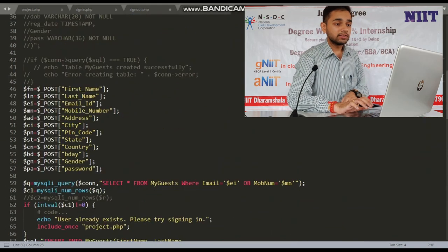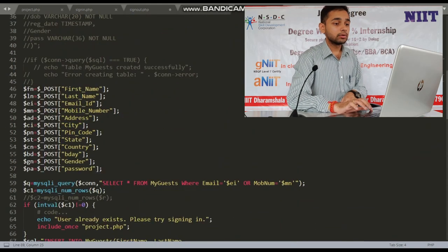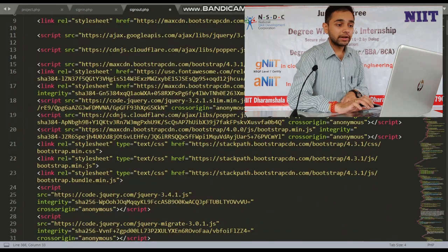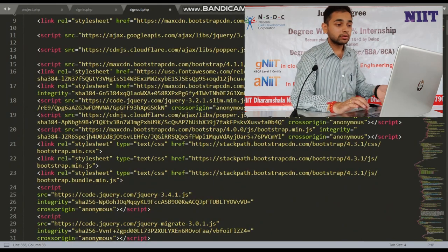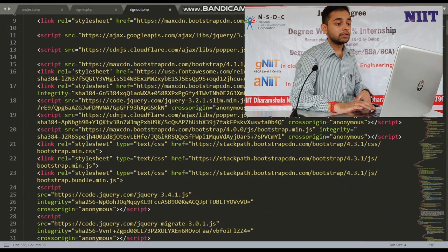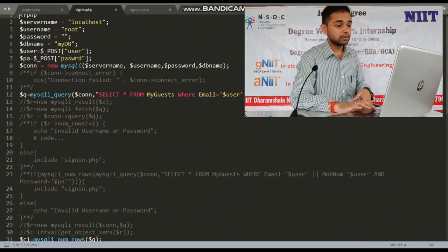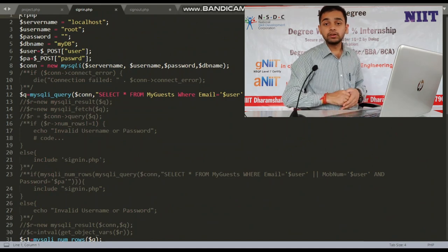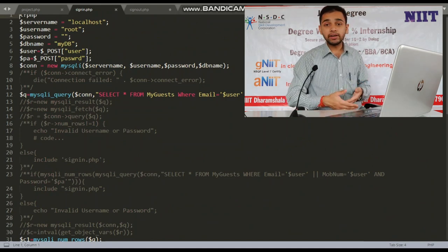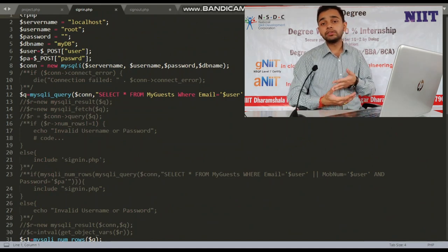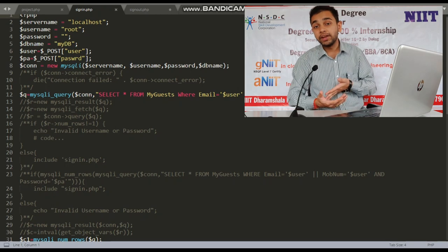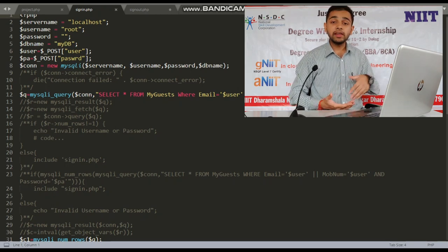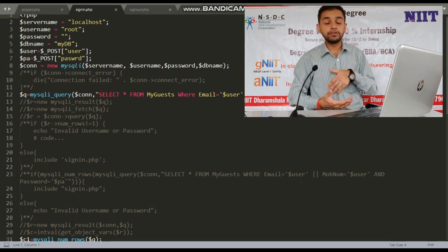Now, this is the database. And this is the sign-out button and the sign-in button, which will be used time and again to check whether the registration has been completed or the user is already registered.